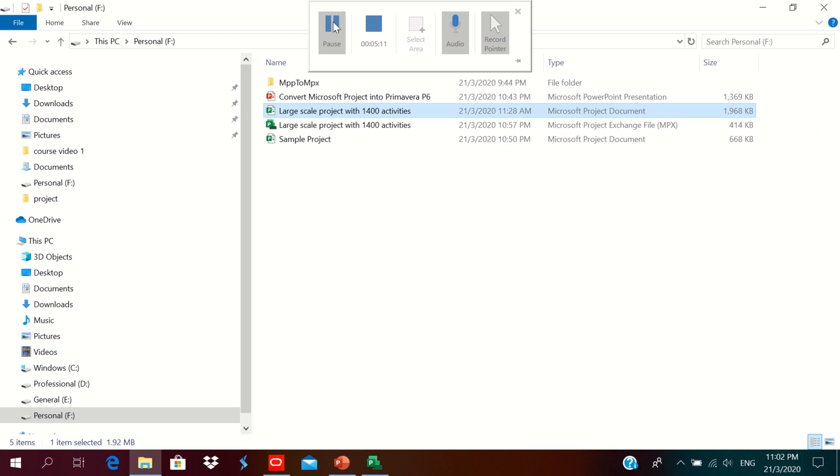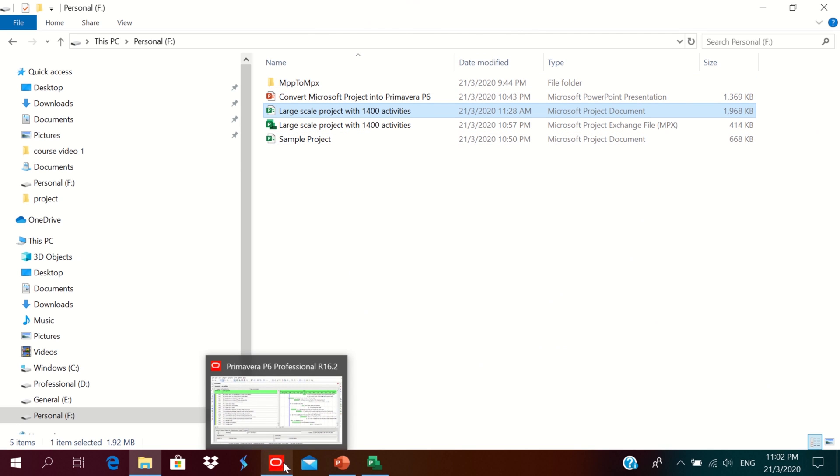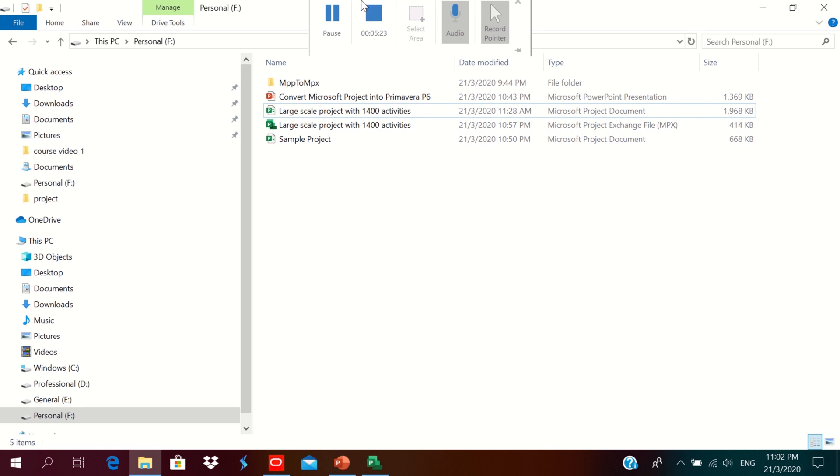Microsoft Project format files from MPP to MPX and import into Primavera P6. Thank you for your time. Hope you learned how to do the process.